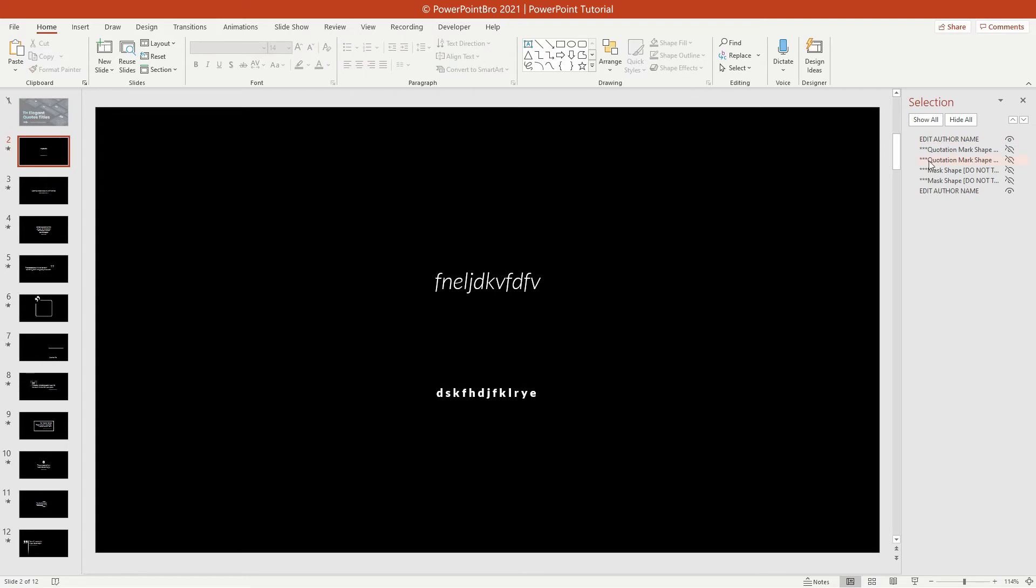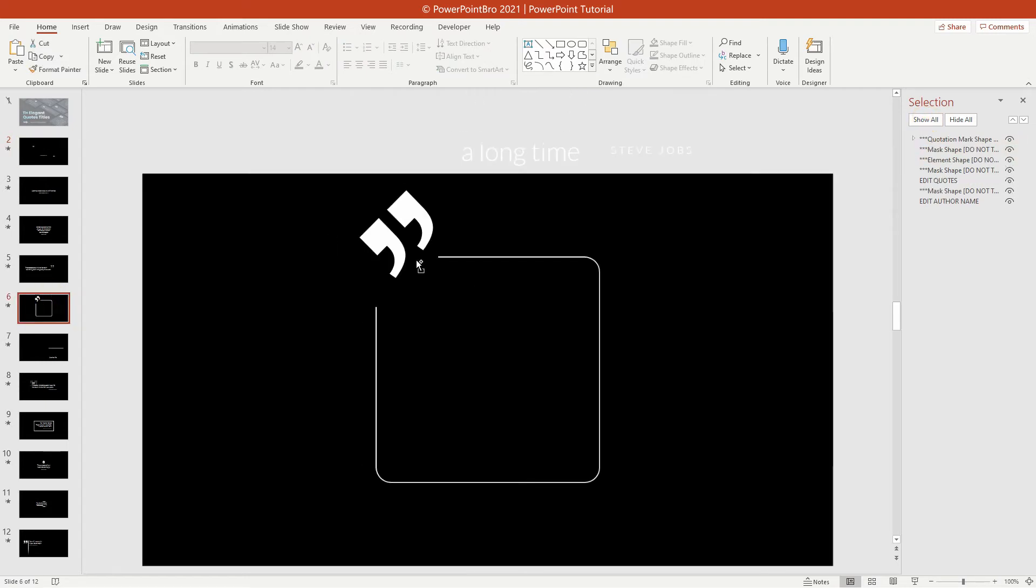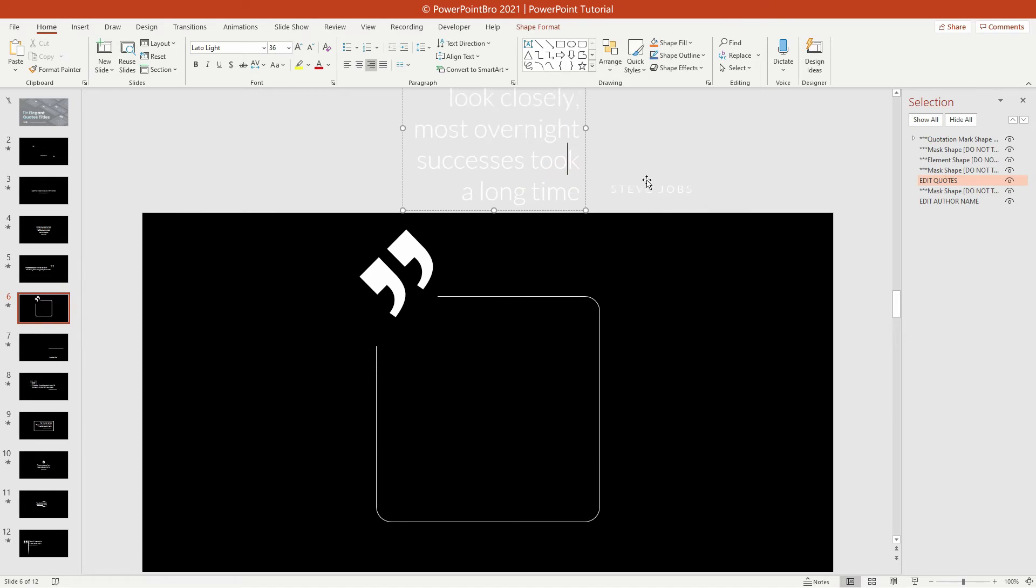If you are done, click the Show All button. In some titles, I put the text outside the slide like this.